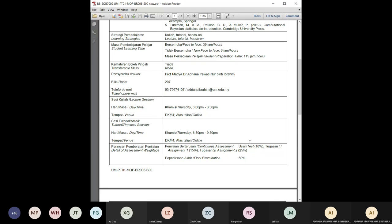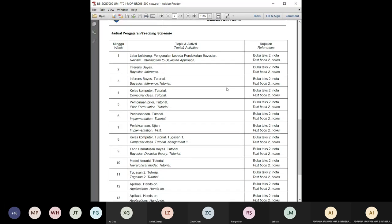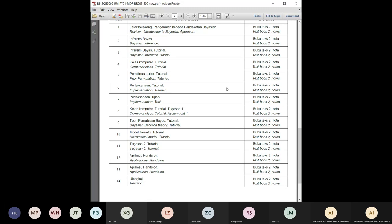The test is a written test, and assignment one is a computer-based assignment using R. Looking at the schedule, the test will be around week six or seven. Assignment one comes after the break and is R-based. Assignment two is the group assignment, and you should submit it by week 14.